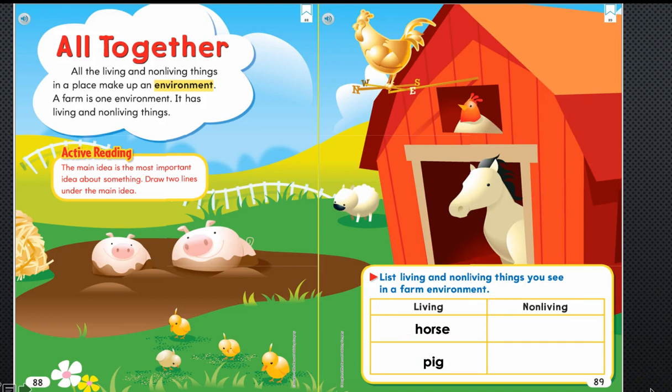Now you're going to pause your video in just a moment and search for two non-living things. Let's see if the two non-living things you chose are the same as mine.